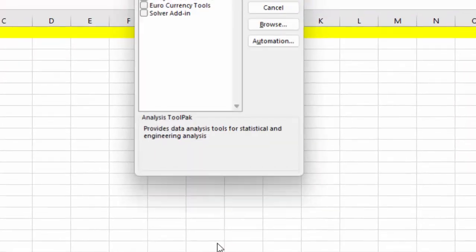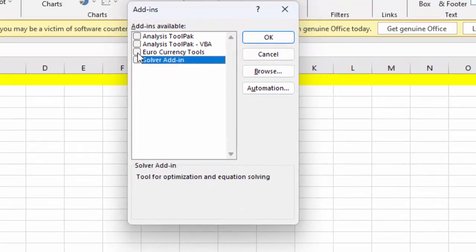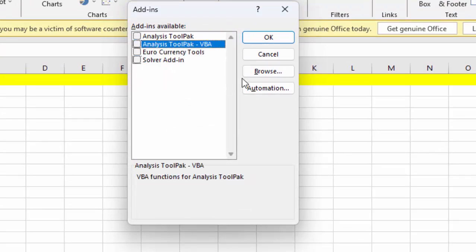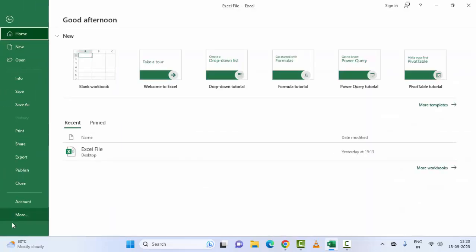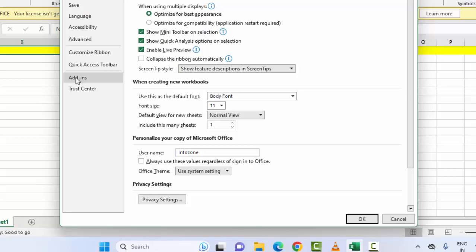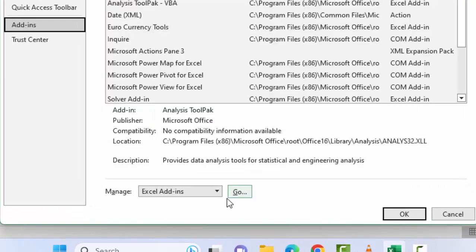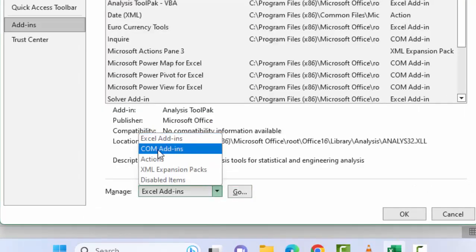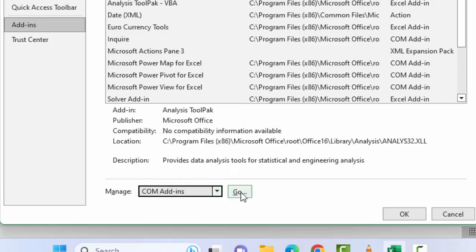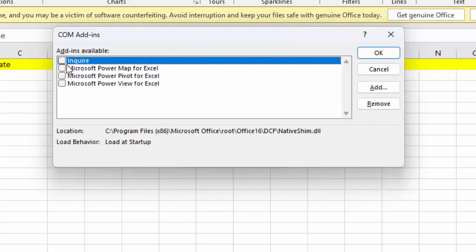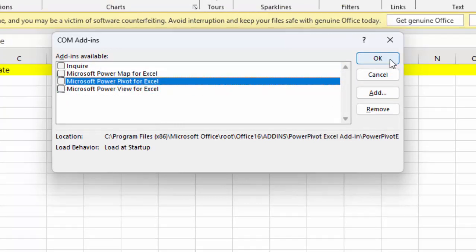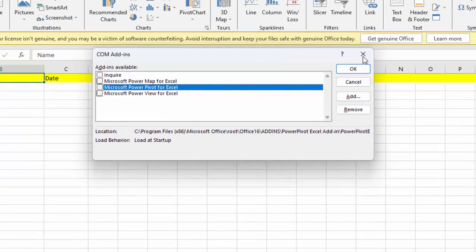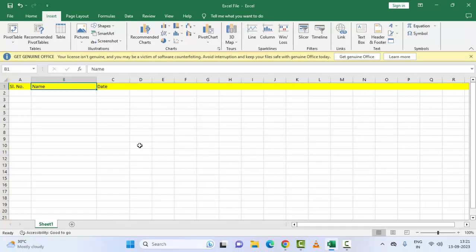Click 'Go' and uncheck all the options, then click 'OK'. Then go back to 'File', 'More', 'Options', 'Add-ins', and this time in the 'Manage' dropdown select 'COM Add-ins'. Click 'Go', uncheck all three options, and click 'OK'. Restart your PC.